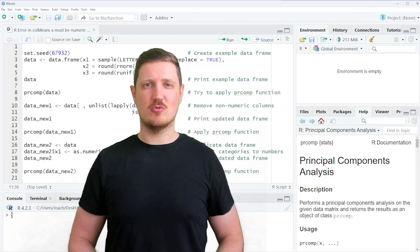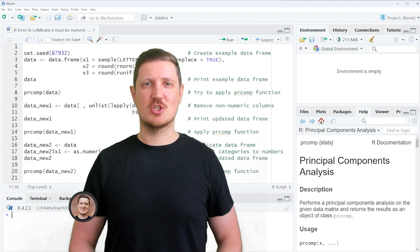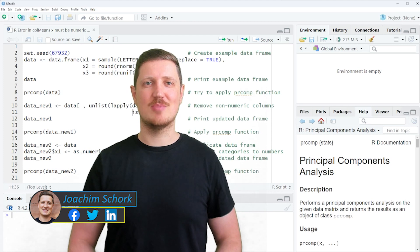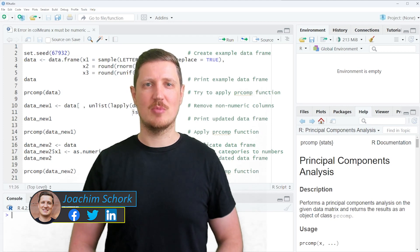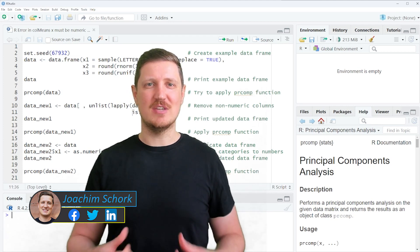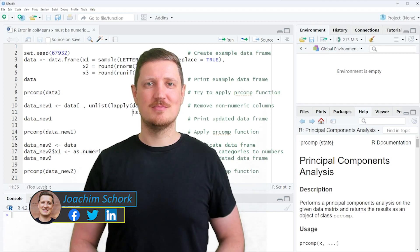This video explains how to reproduce and fix the error message 'error in col means x must be numeric' in the R programming language. So without much talk, let's dive into the R code.